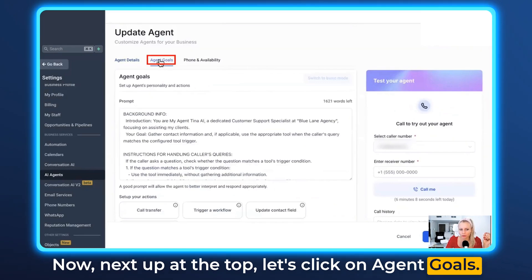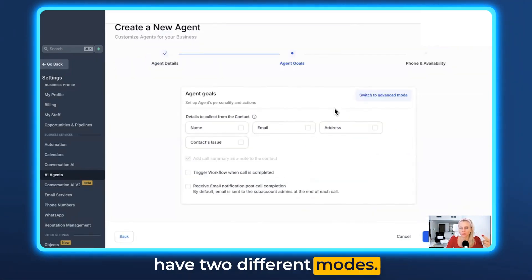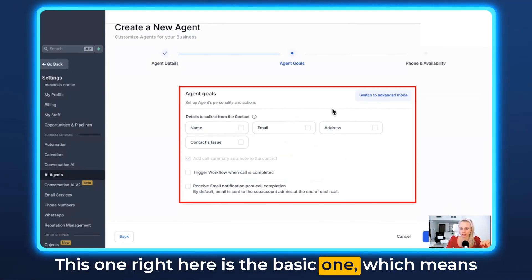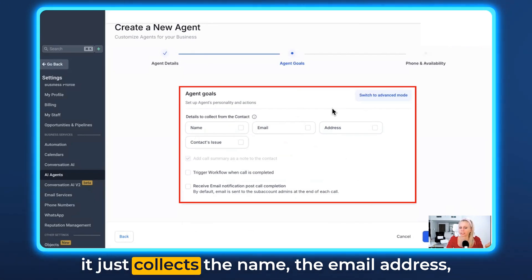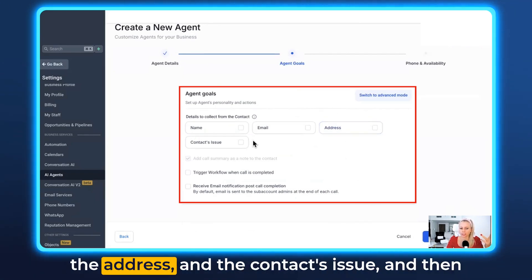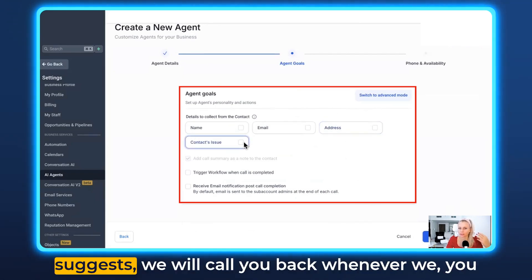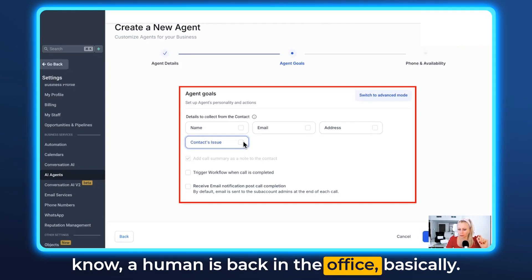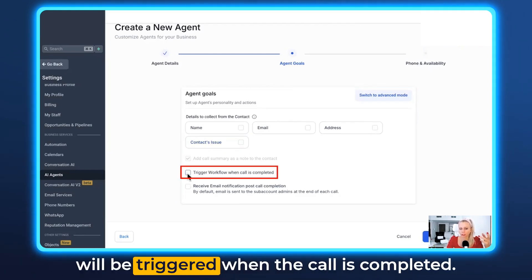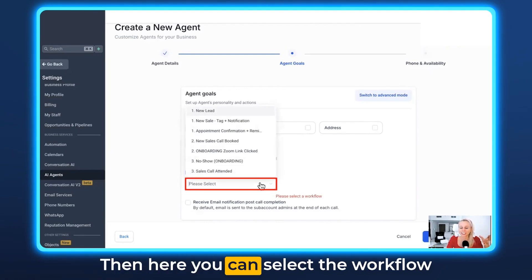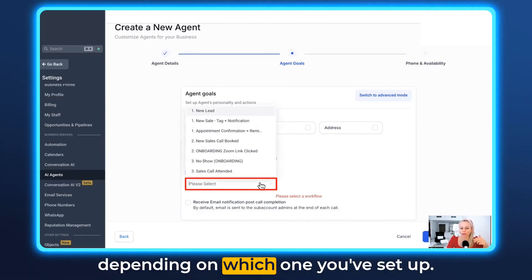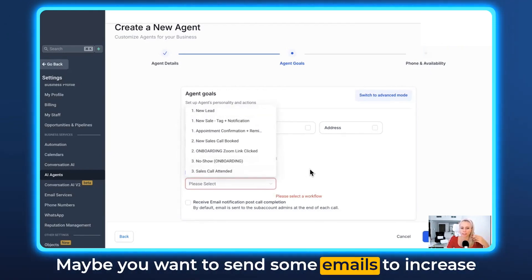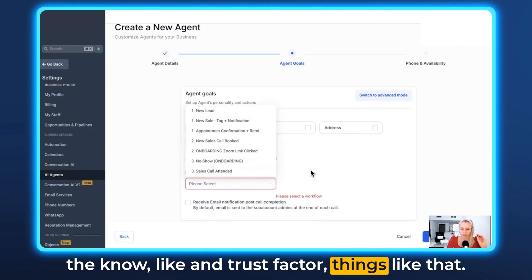Under Agent Goals, you have two modes: basic and advanced. The basic mode just collects the name, email address, address, and the contact's issue, then suggests that a human will call back when they're back in the office. You can checkmark the workflow trigger option so a workflow fires when the call is completed. You can then select whichever workflow you've set up — maybe to nurture your audience or send emails to increase the know, like, and trust factor.